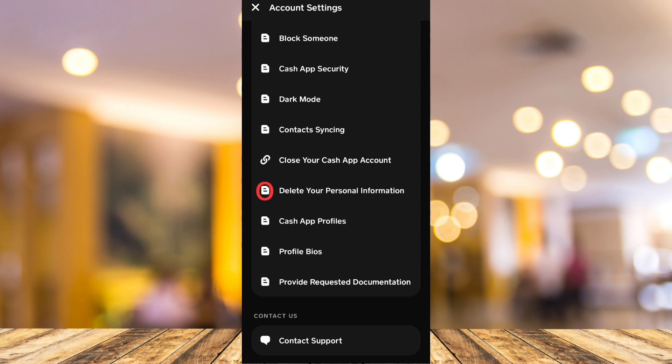You just need to confirm your decision to delete your personal information and this will effectively delete your personal information and reset your account.